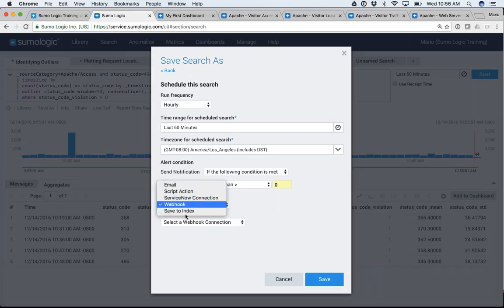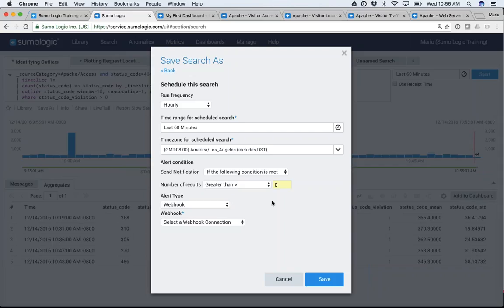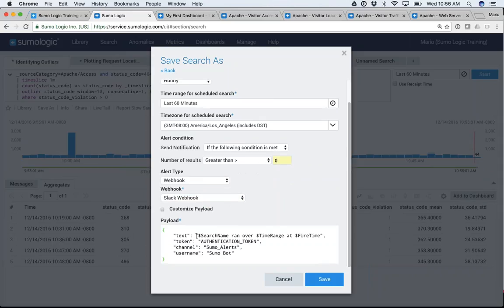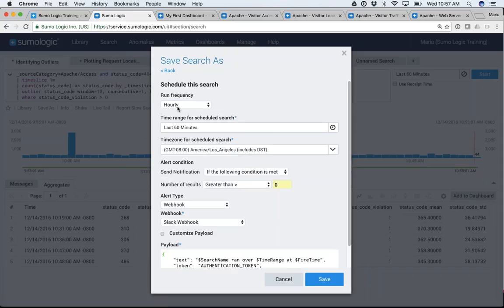For those interested in the other alert options, we'll definitely be discussing them in the next couple of days in the Using Sumo Logic session. Basically, you have the ability to set up scheduled alerts, send them through a webhook or email, and customize that payload if you want to. Click Save, and on an hourly basis this query is going to run. If it finds any results, it will send an alert to whatever destination you've chosen.